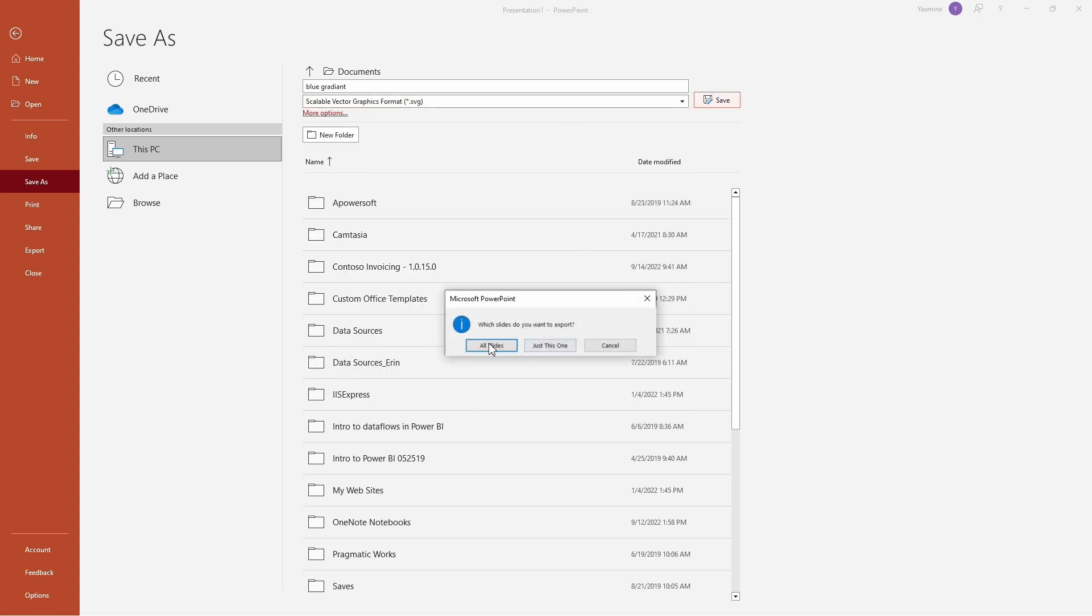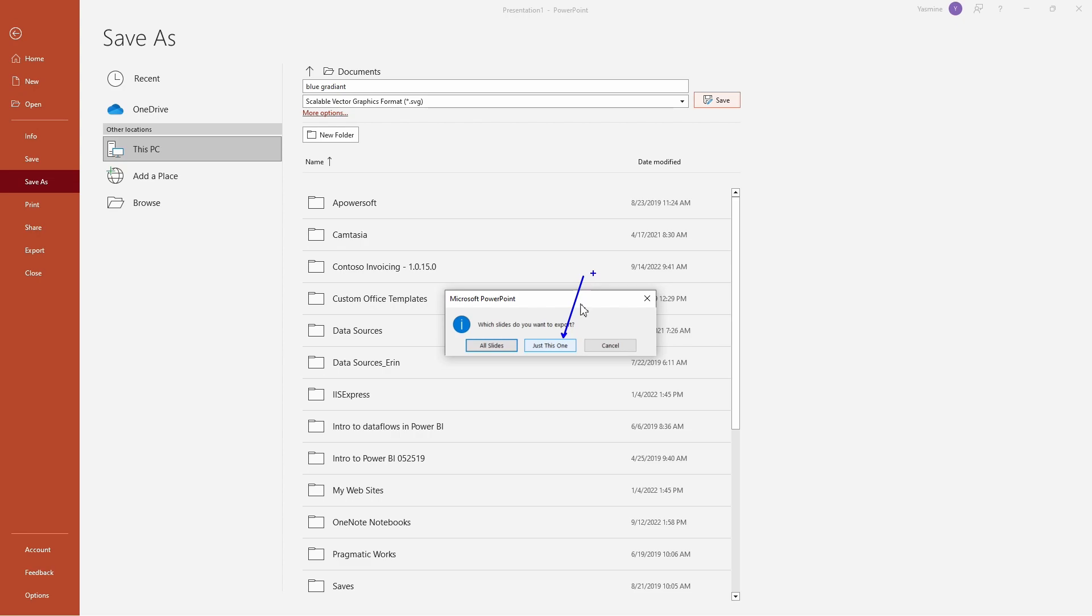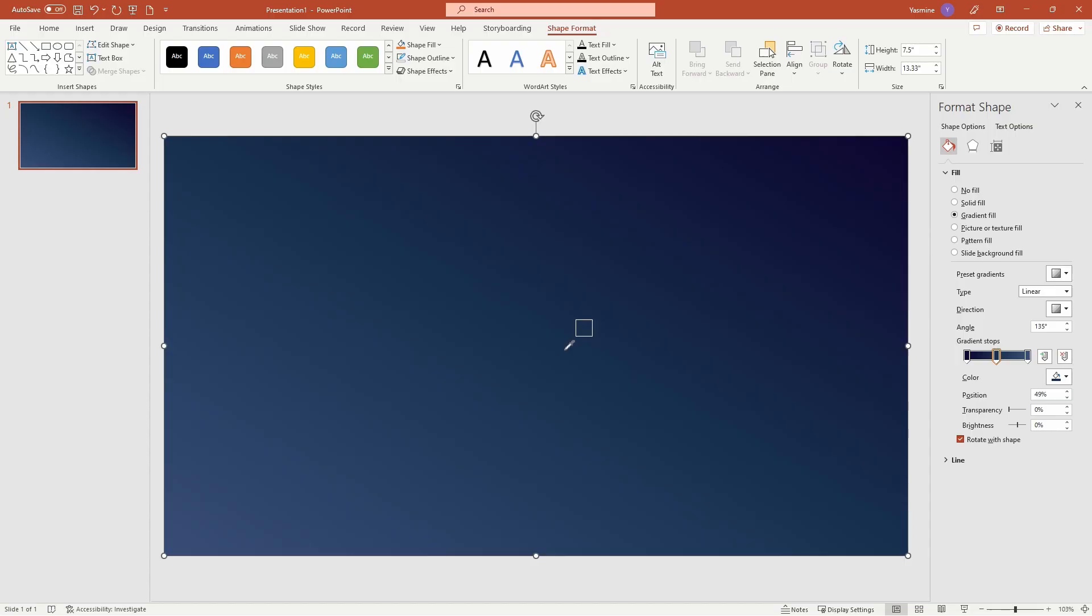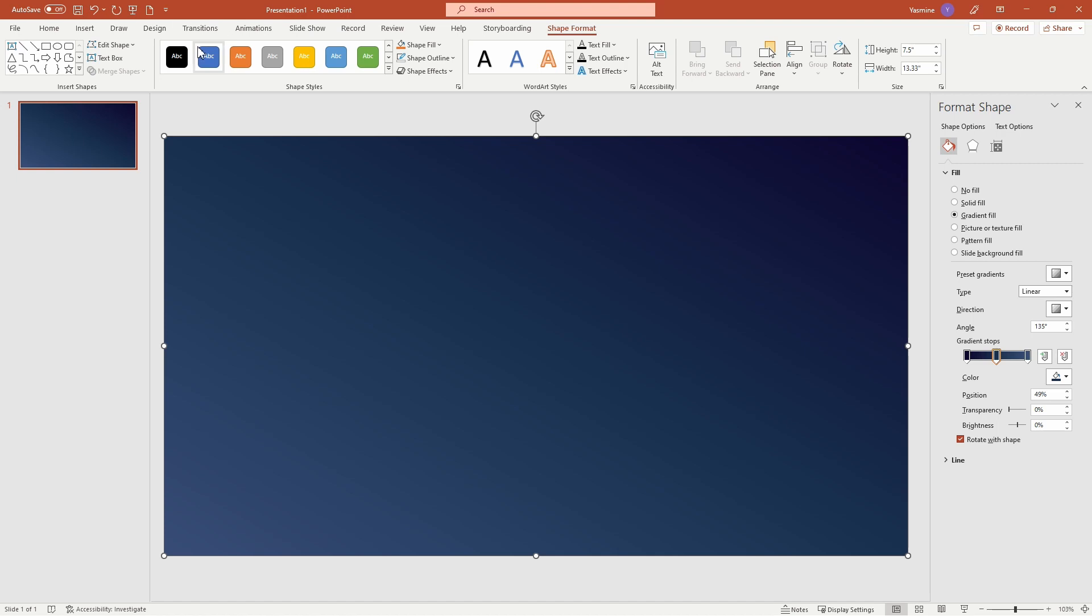So we'll call this one blue gradient and I'm going to again save this as that SVG. When you hit save, you're going to get this pop-up that lets you choose whether you want all slides or just this one. Go with just this one, especially like I suggested, if you make that PowerPoint file that has all your backgrounds in it. You're just going to click on just this one. That gives you then this SVG file that you can take into Power BI and update in your background area.